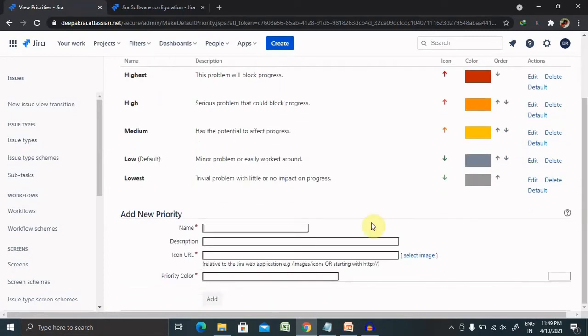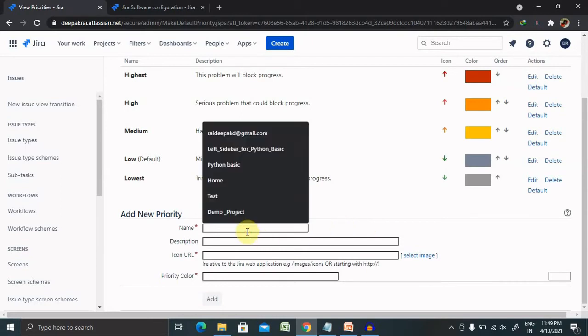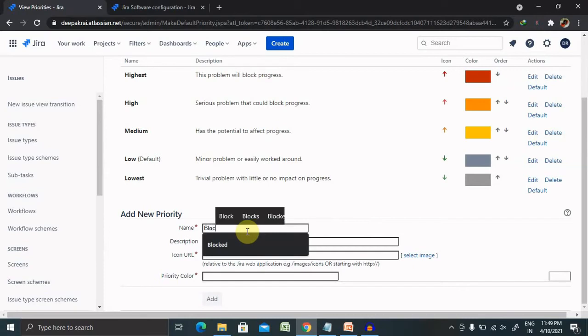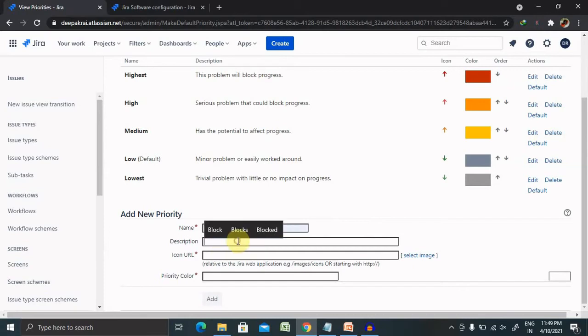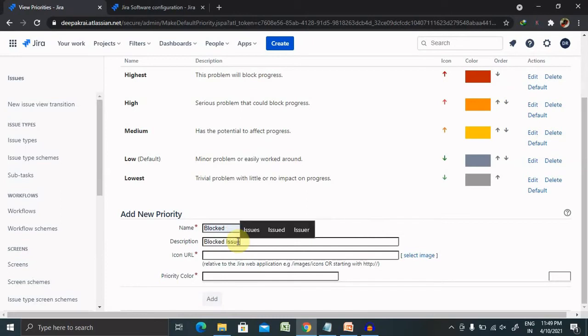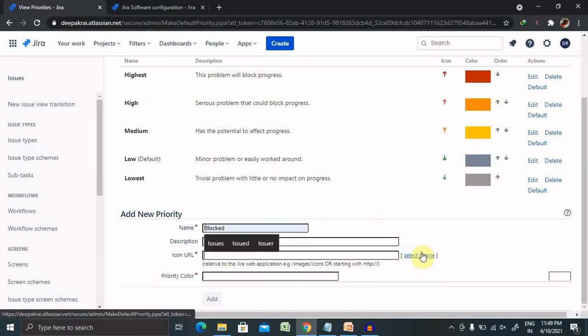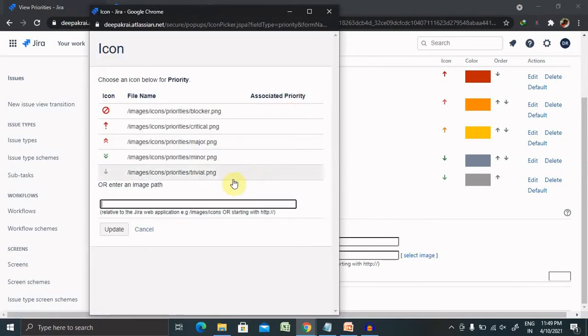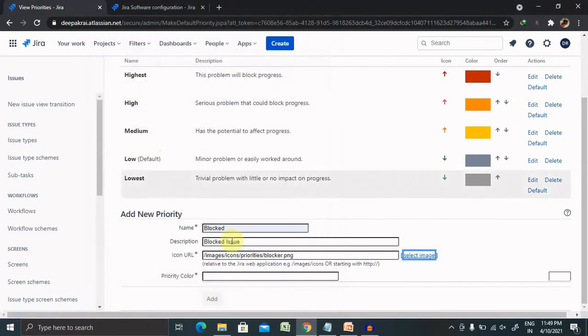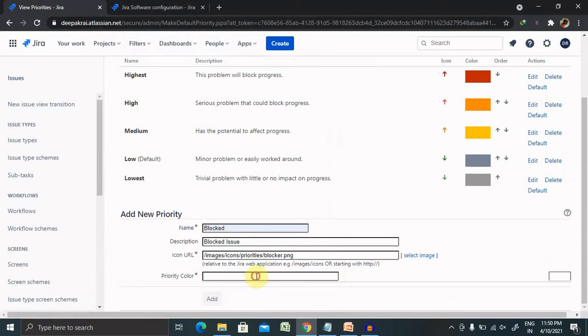If you want to add a new priority, you can also do that. For adding a new priority, simply enter the details like blocked. You can enter your block issue. Icon URL you can select the image as per your requirement. Now priority color, you can set it from here.